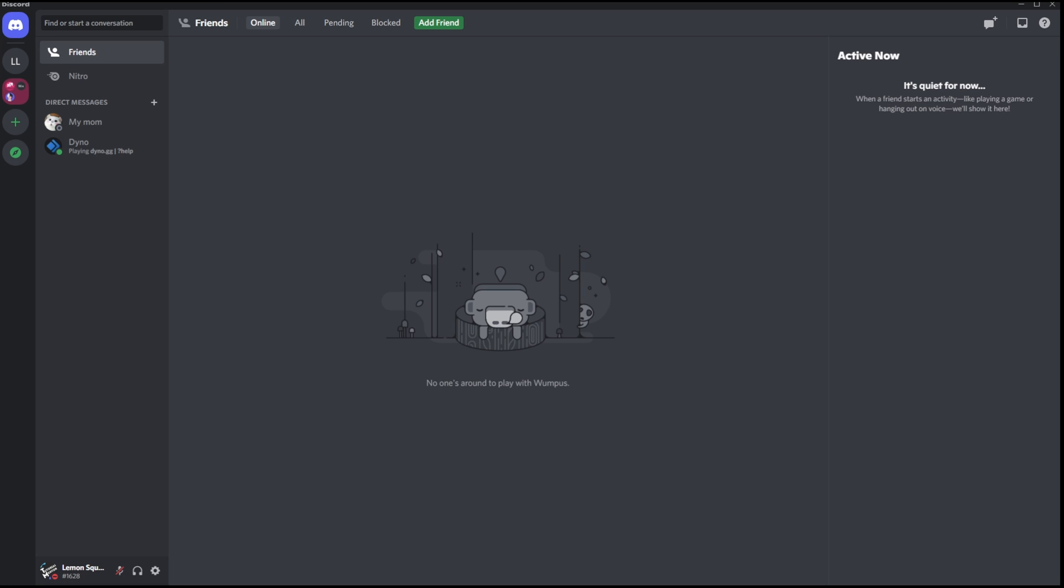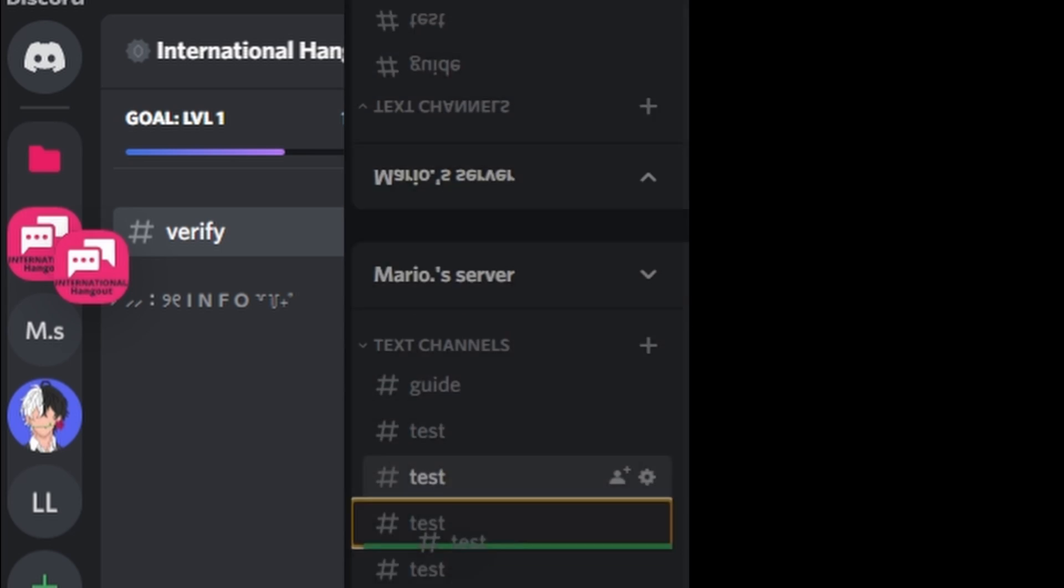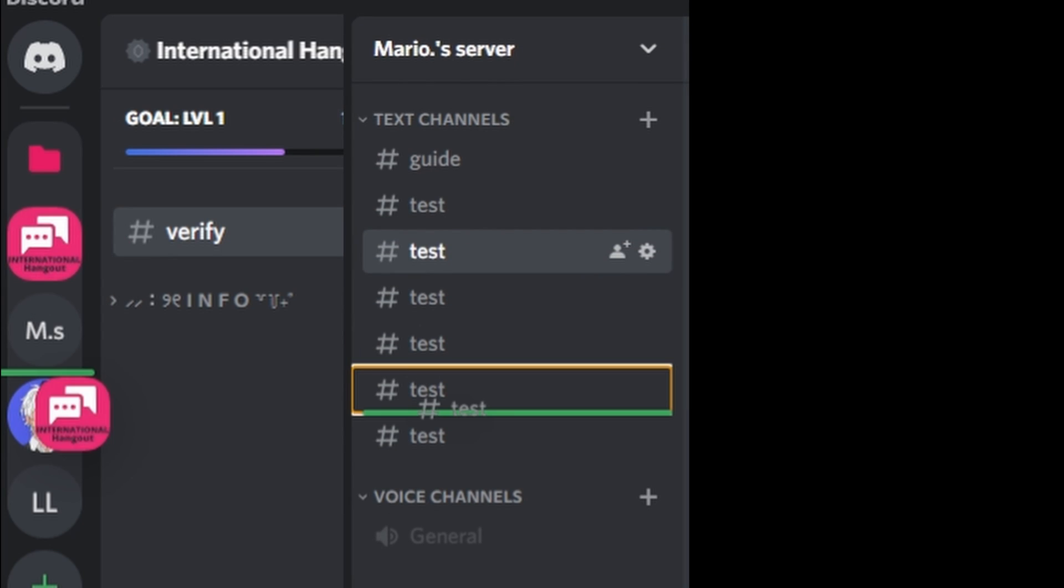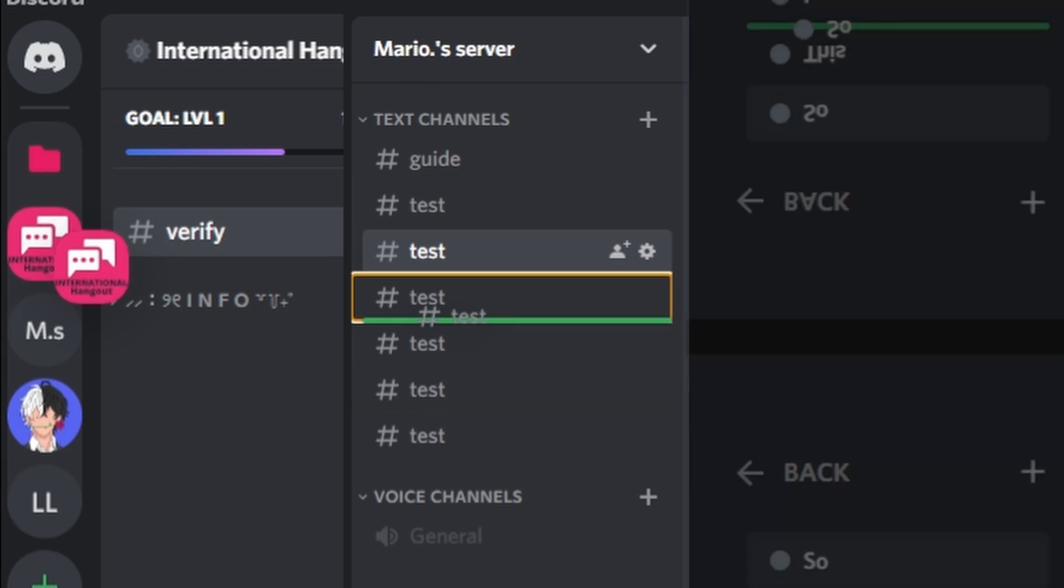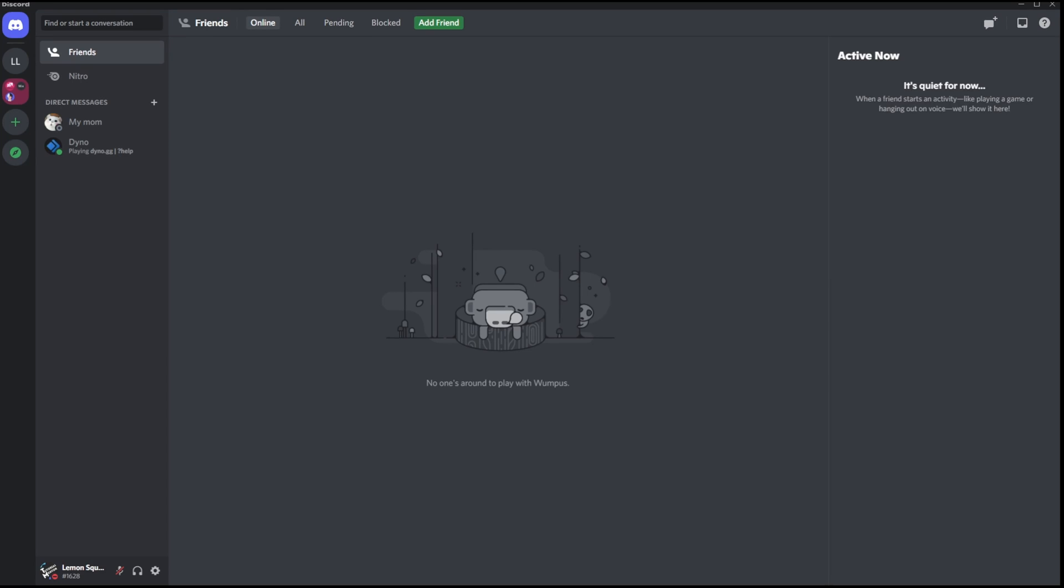Well, the point here is that today we are going to talk about a feature called drag and drop within Discord, and what this feature does is it allows you to move servers, channels, and roles by just using a keyboard.